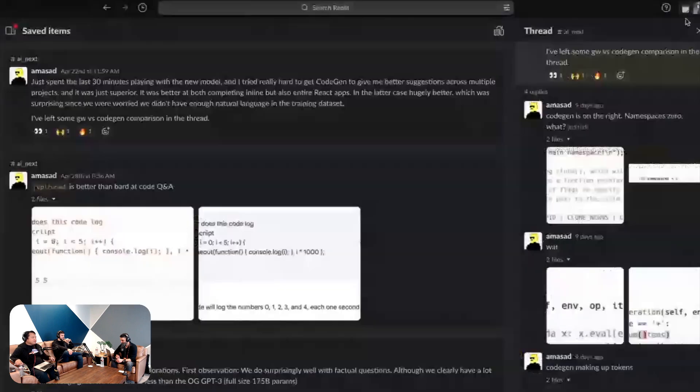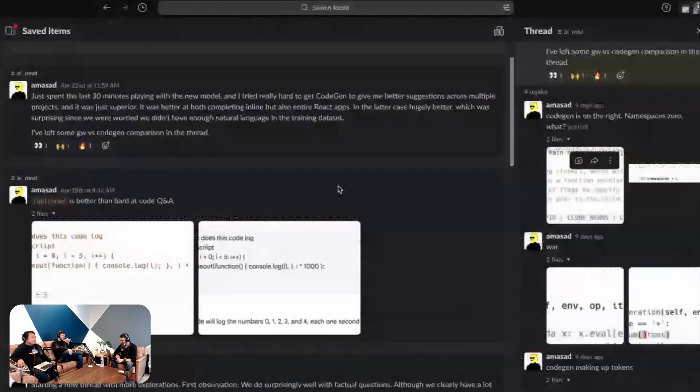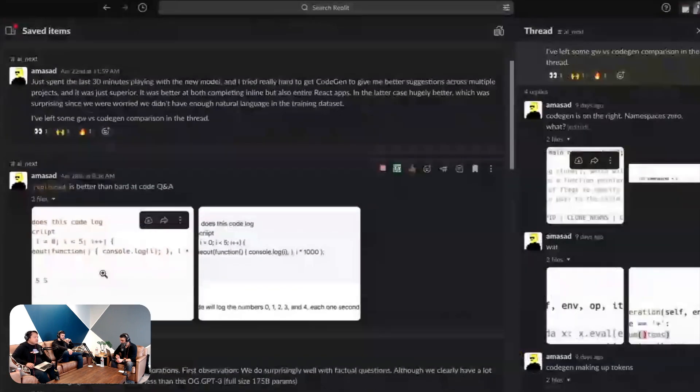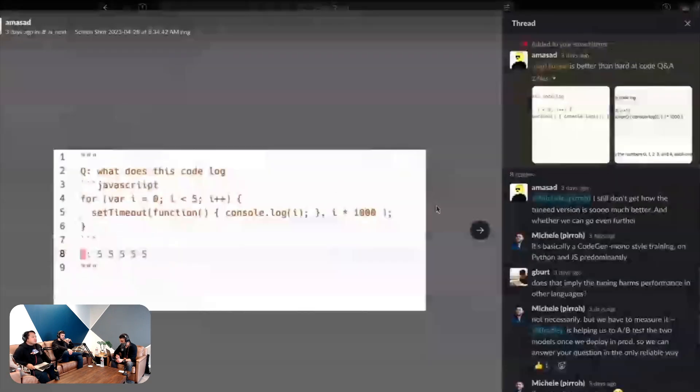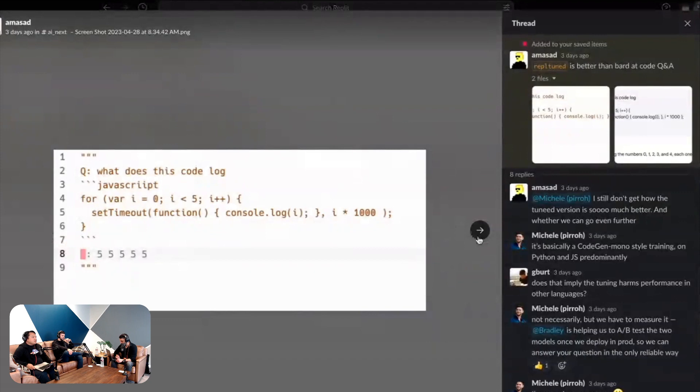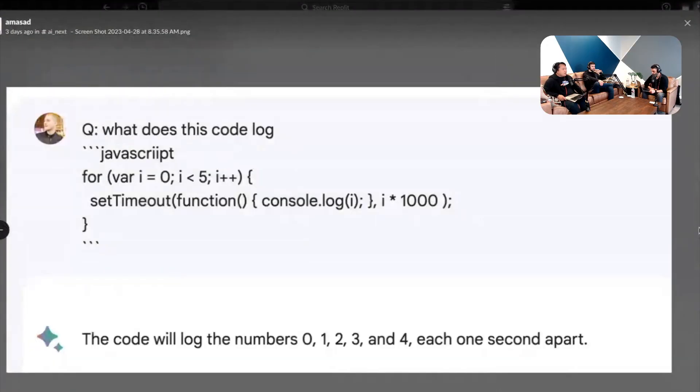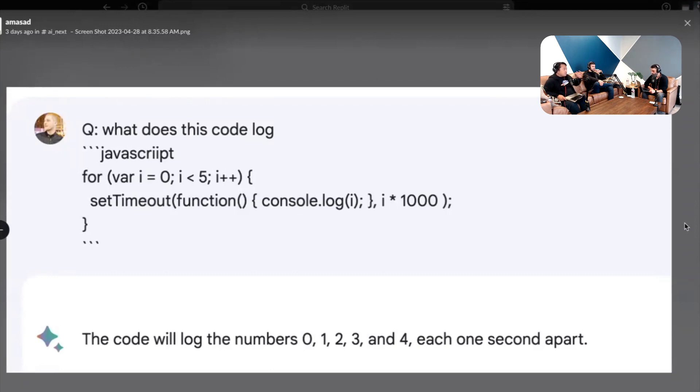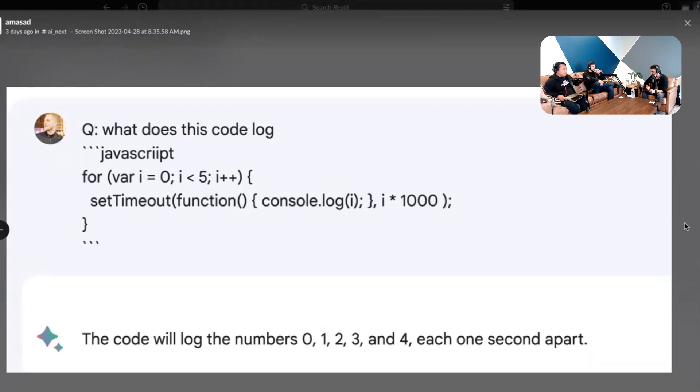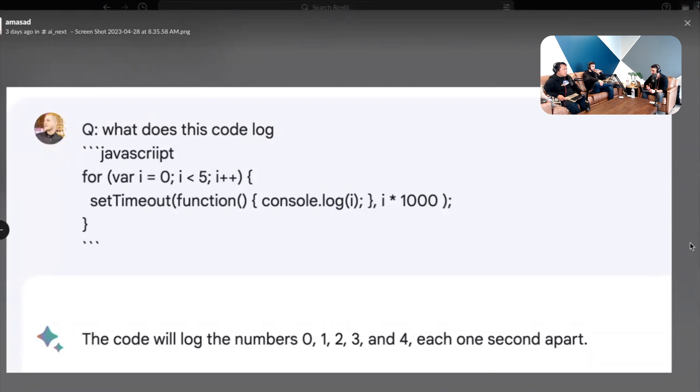Here's a cooler quiz for you all because I struggled with this one for a second. This is a for loop example from Amjad and it's sort of like a Q&A context in the chatbot. Amjad is asking what does this code log and then just pastes in some JavaScript code. The JavaScript code is a for loop with a setTimeout inside of it with a console log that logs out the iteration variable of the for loop in increasing numbers of times.